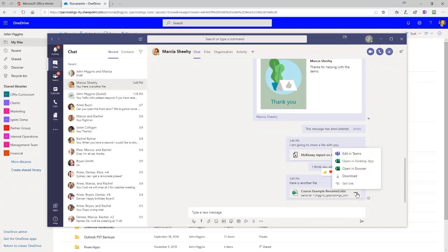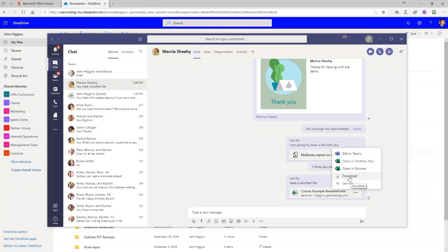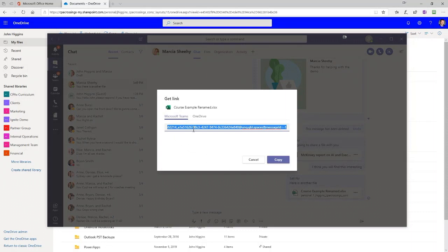You can see we have the ellipse here, and here's an example where you really start to see the value of the integration. It's an Excel file, so I can do some limited editing to it in Teams, I can open it in the desktop version of Excel, I can open it in the browser version of Excel, or Marsha could download the file locally. You also have a fifth choice: Get a Link, which creates a link to the file either in Teams or OneDrive. I can copy this link into my clipboard and then paste it somewhere else and reuse it.